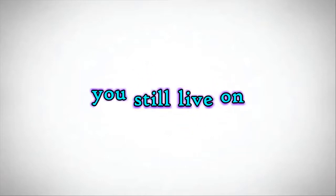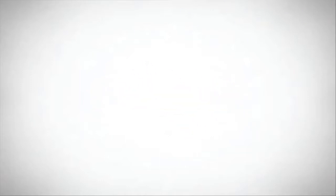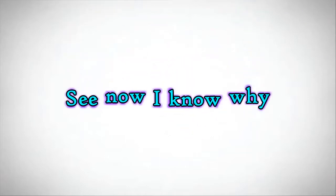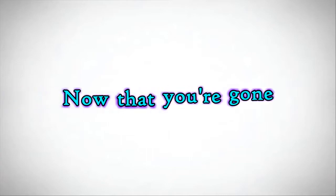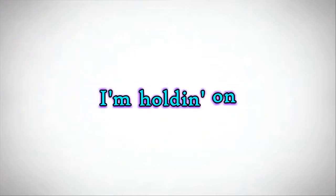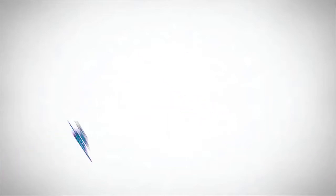live on. So now I know why I'll never love another for the rest of my life. And now that you're gone I'm holding on, and deep in my heart I wanna move on. And now I know why